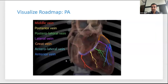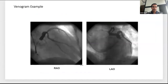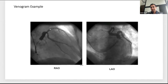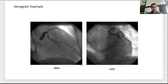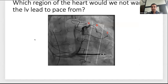CS branch anatomy in PA: middle posterior, posterolateral, lateral, and more anterior branches as you go higher. This is an example of a good quality venogram where a nice lateral branch is identified — you can see its size and the continuation of the CS. Getting both RAO and LAO views is very useful, as both tell you a lot of information about branch location and course.